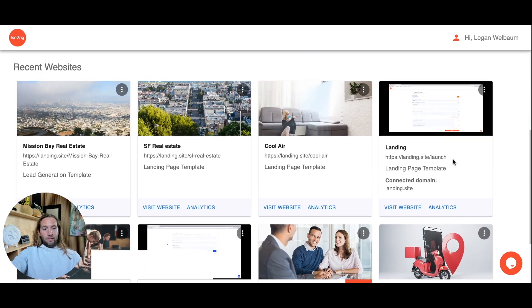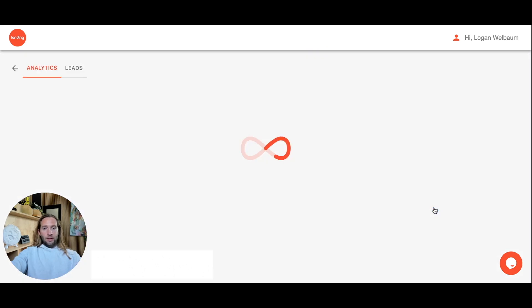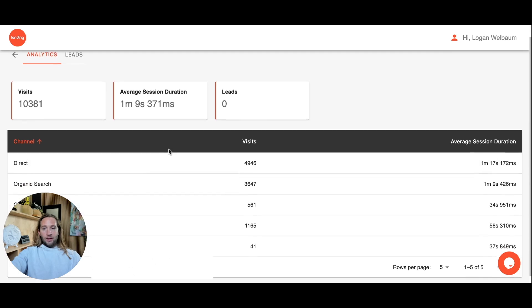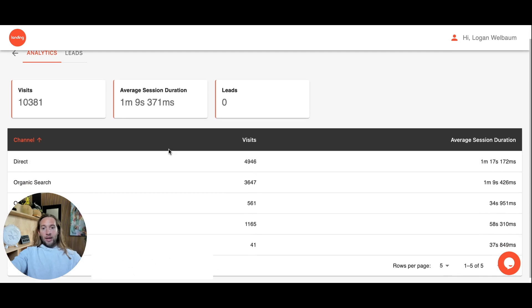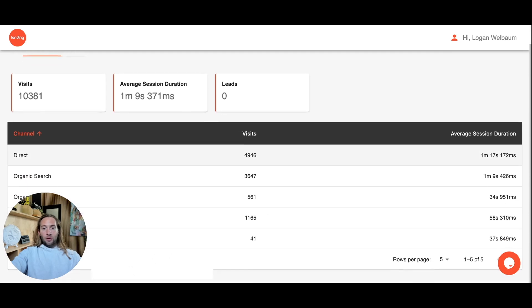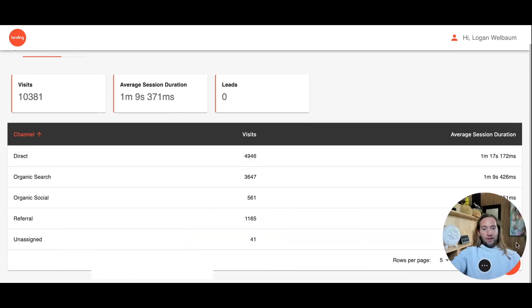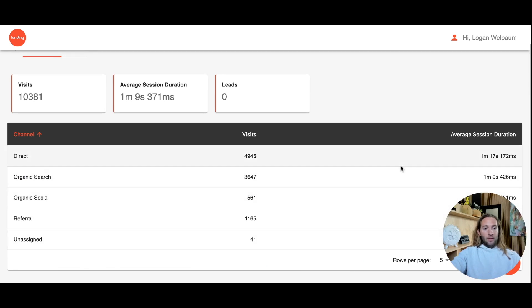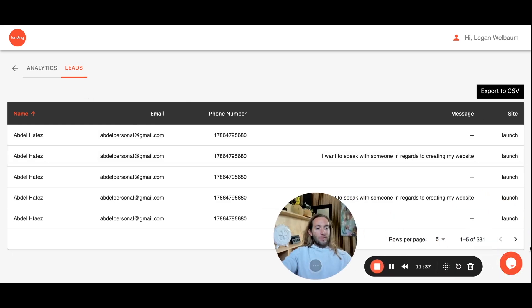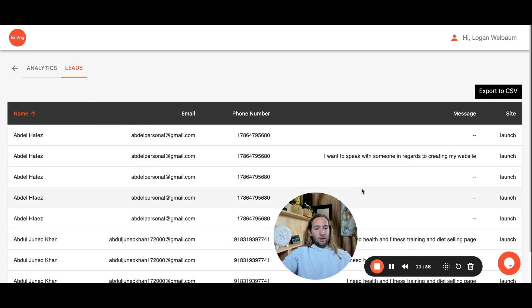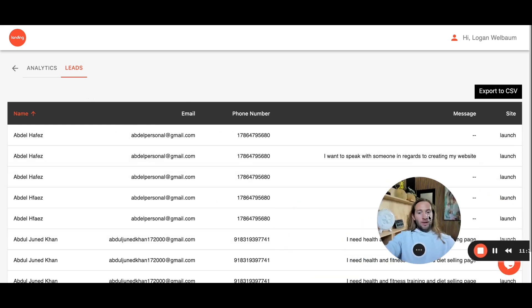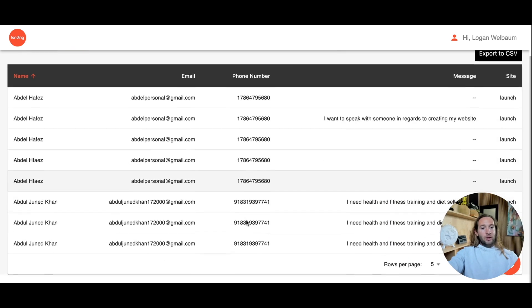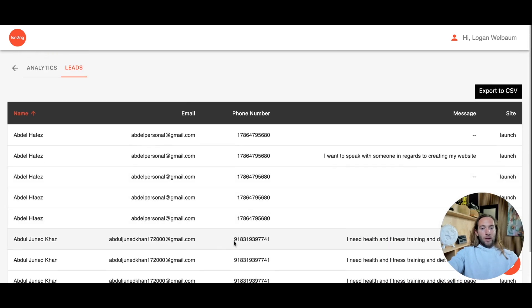Once your landing page is live, you can just tap view analytics right here. We connect this automatically with Google Analytics, so you can see where your traffic is coming from. It's just super simple analytics. We'll show you where your traffic is coming from, average session duration, and once your leads start coming in you can also just tap this leads tab and you can see all of your leads. You could also export this to a CSV right here. You can see all the leads coming in, all the information and everything right here.